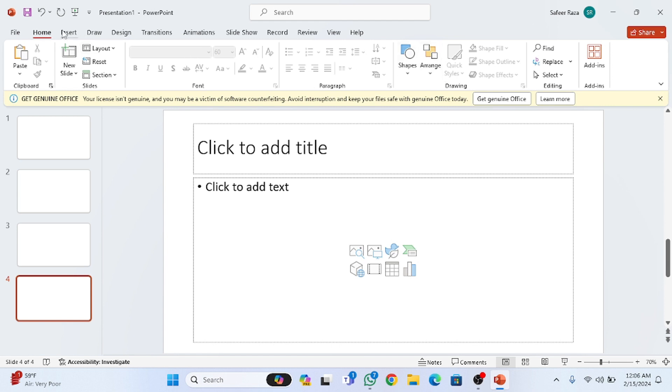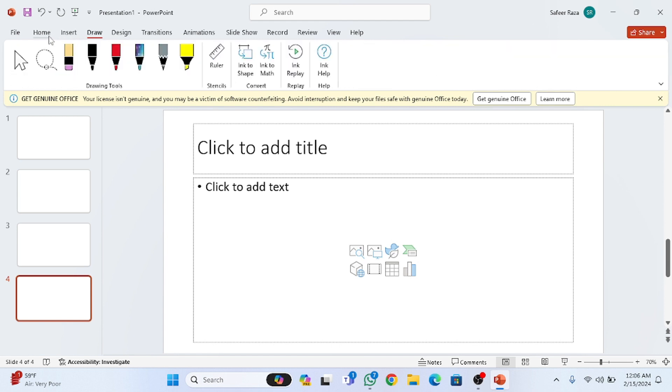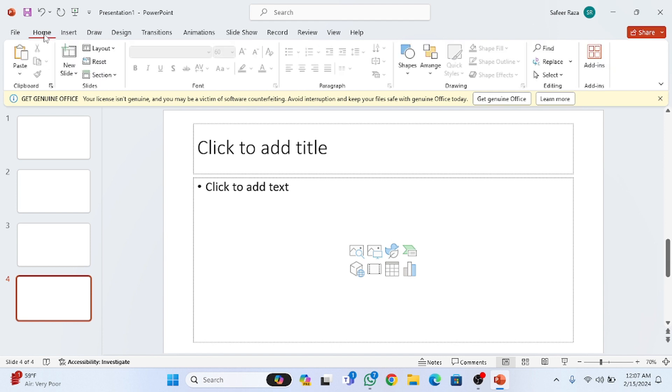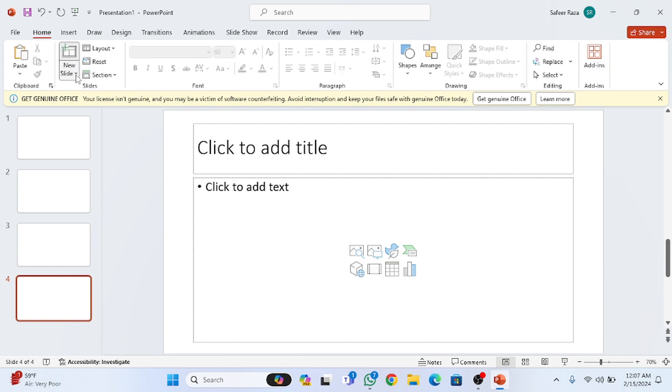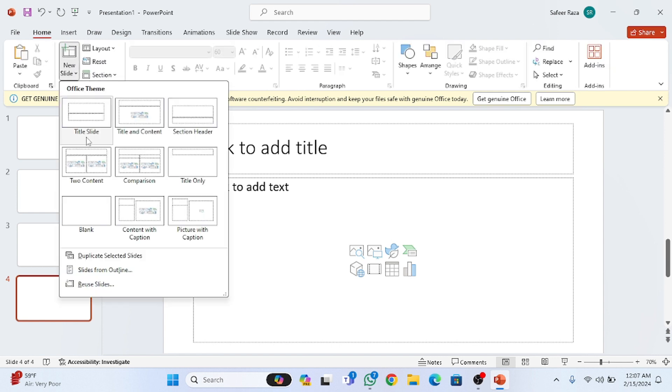Let's start from the Home tab. First of all, here's the option for the New Slide. You have to click on New Slide and you will get a lot of templates from here.